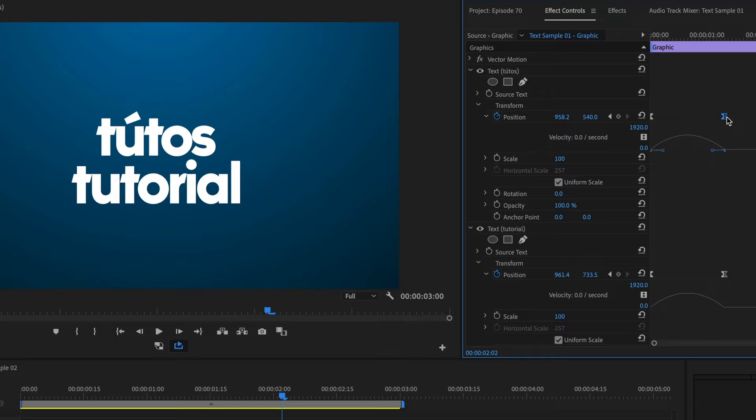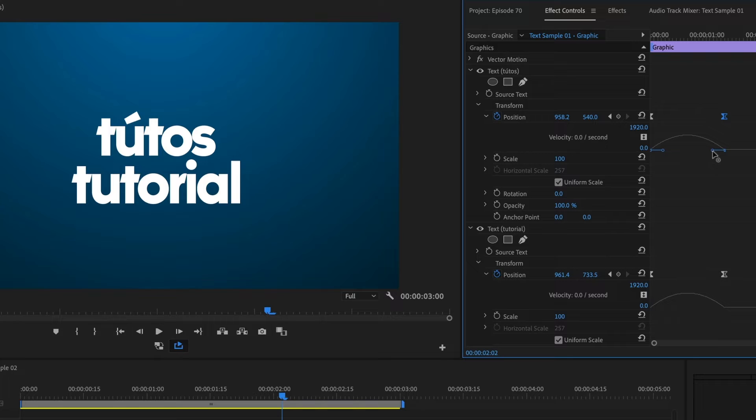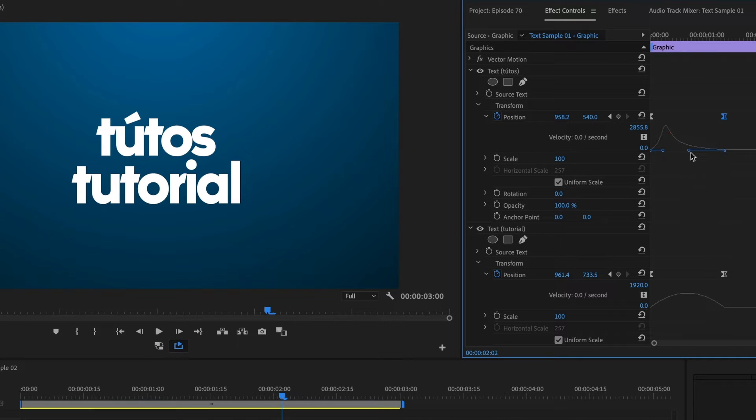So I will select the end keyframe and click and hold this handle here, then drag it towards the left. That looks good. I'll do the same for the text below.